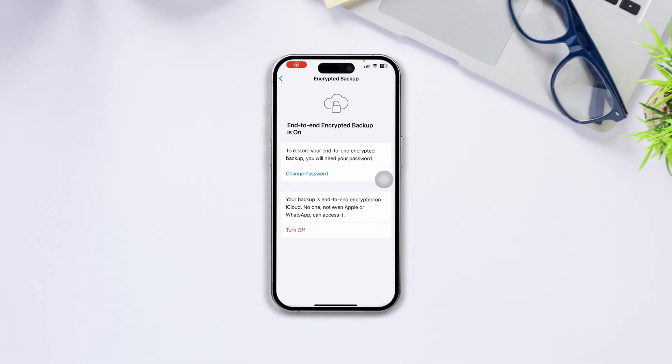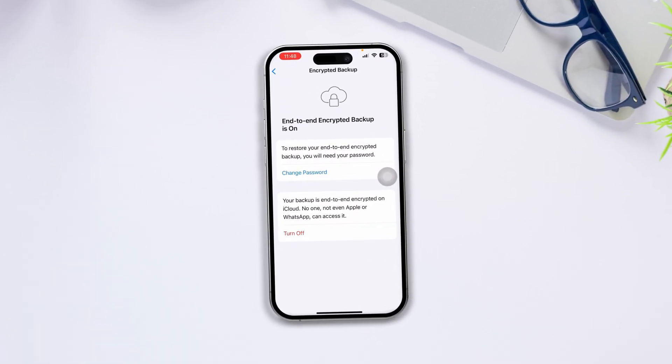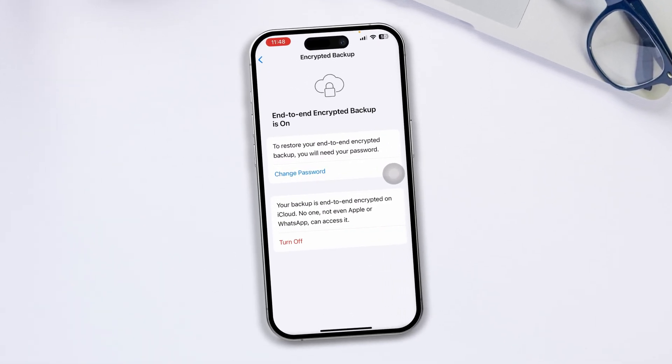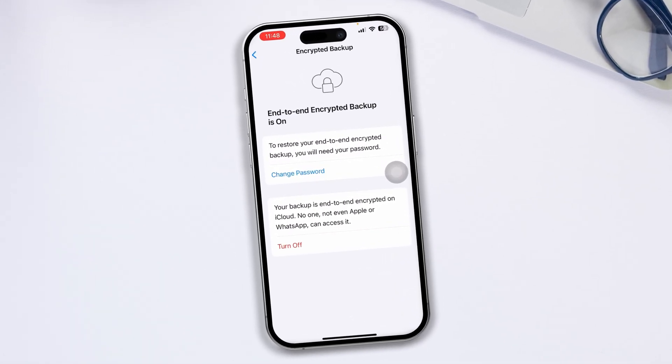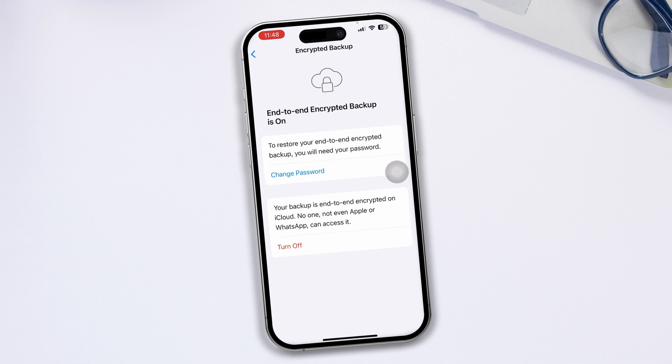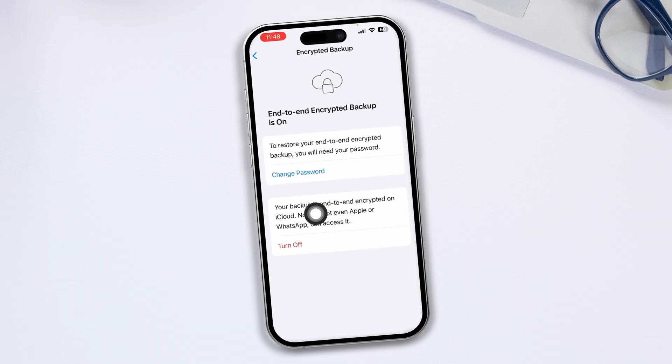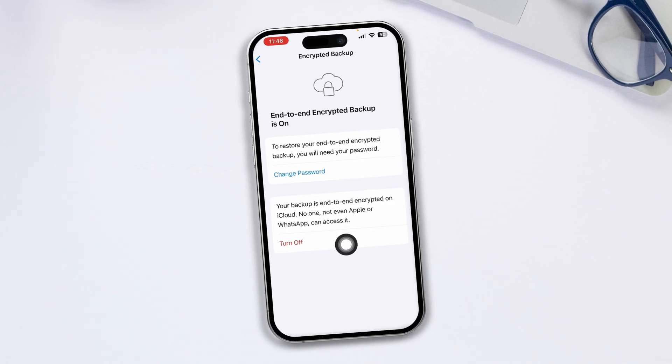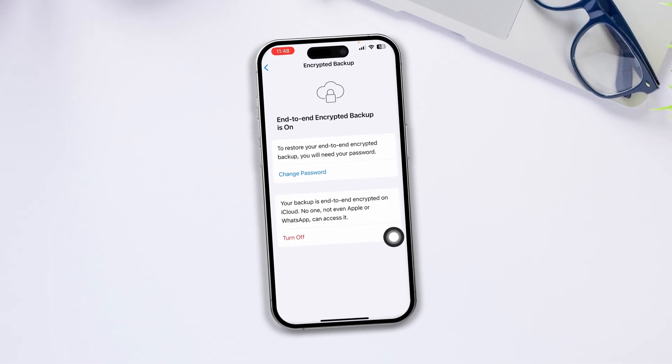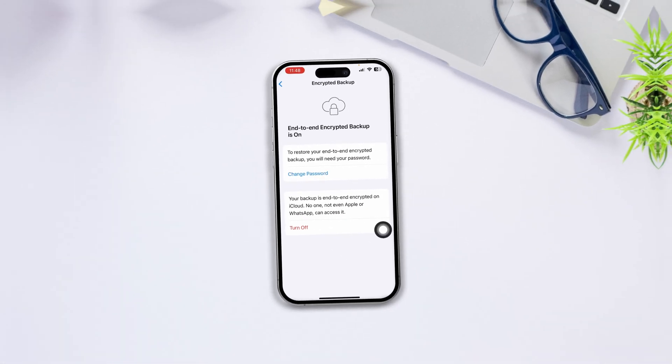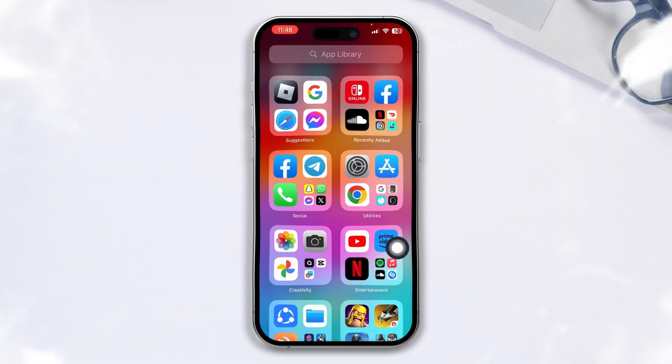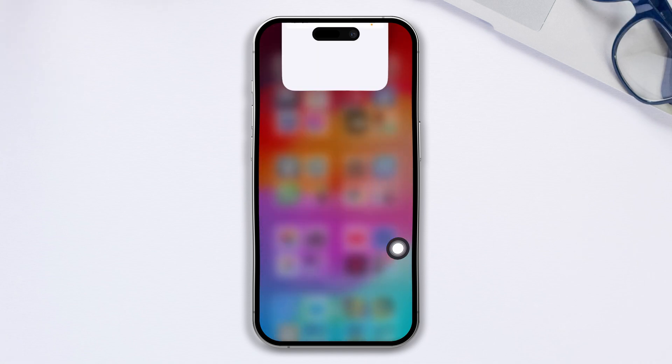Alright guys, here's how to turn off the end-to-end encryption backup for your WhatsApp using your iPhone. If you're going to turn off the end-to-end encryption on your WhatsApp, here's what you need to do.